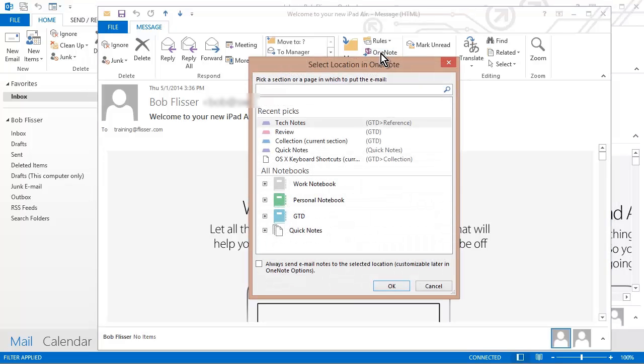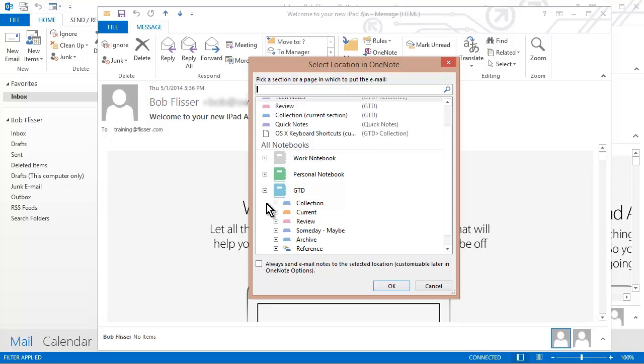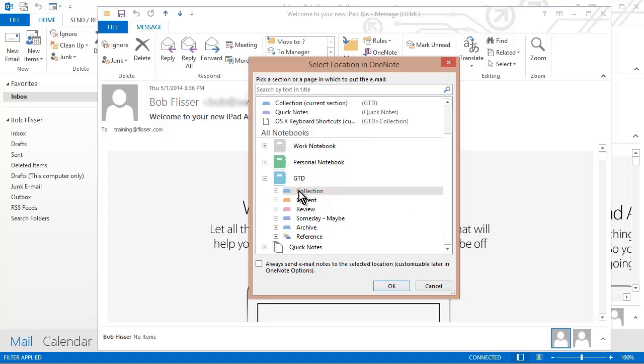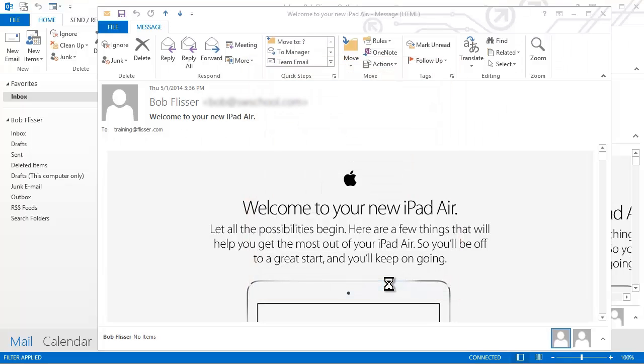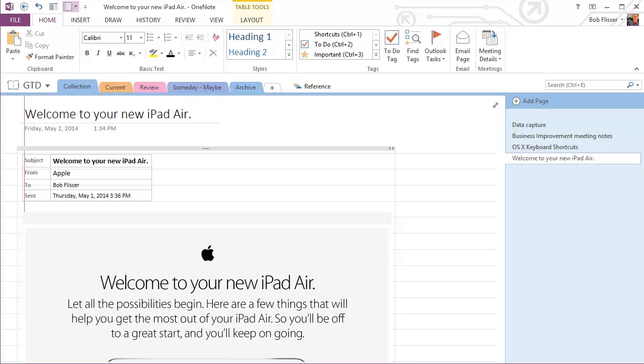And this says, okay, where do you want to put it? So I have a bunch of notebooks here. Here's my GTD notebook. I'll click that little plus sign to expand it. And I'm going to put it right here in that Collection section. Click OK. So after I click that, you see OneNote just pops right up. And here's the email message.